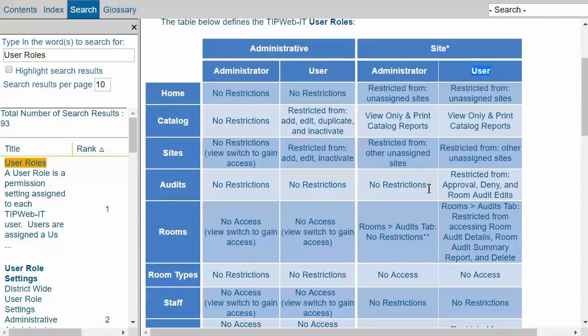If there are additional permissions you would like to limit a particular user or administrator from delving into, say in the catalog, purchasing, site-to-site transfers, and so on, you'll want to reach out to your district administrator. They are the only individual that can assist you in further limiting permissions.